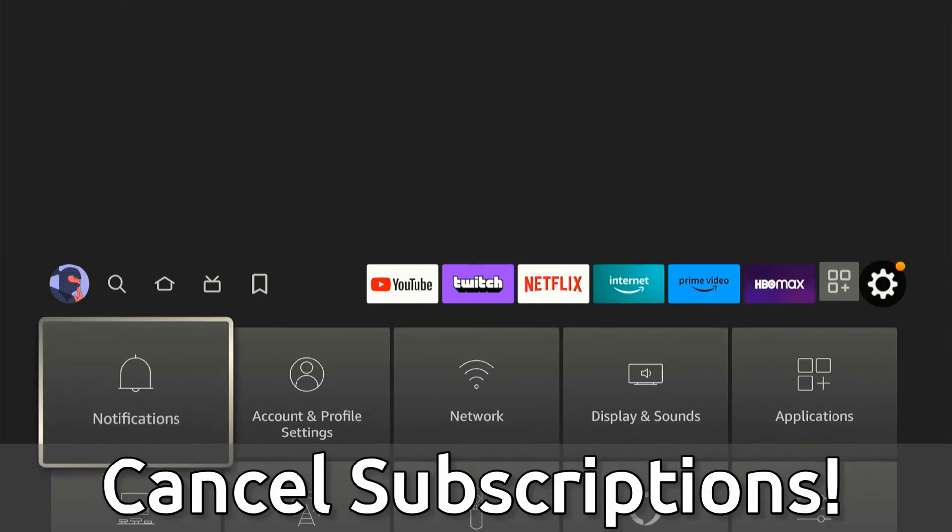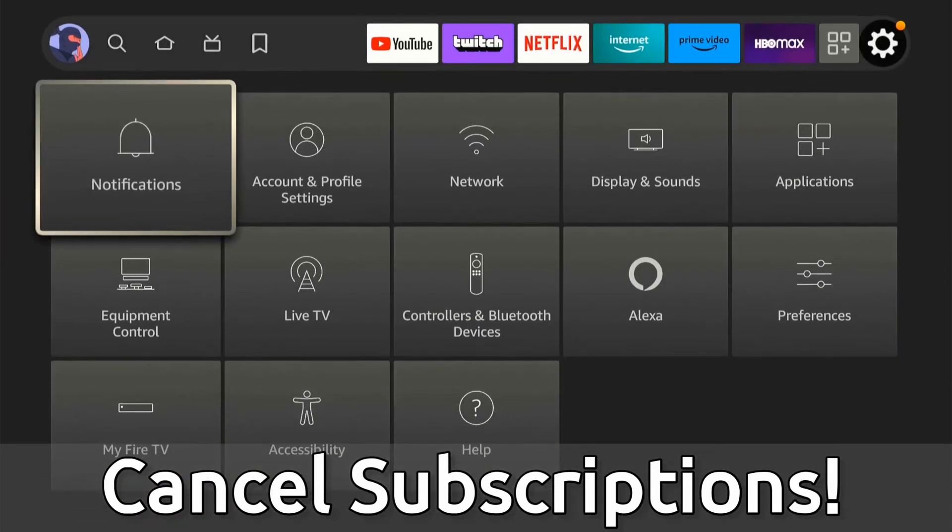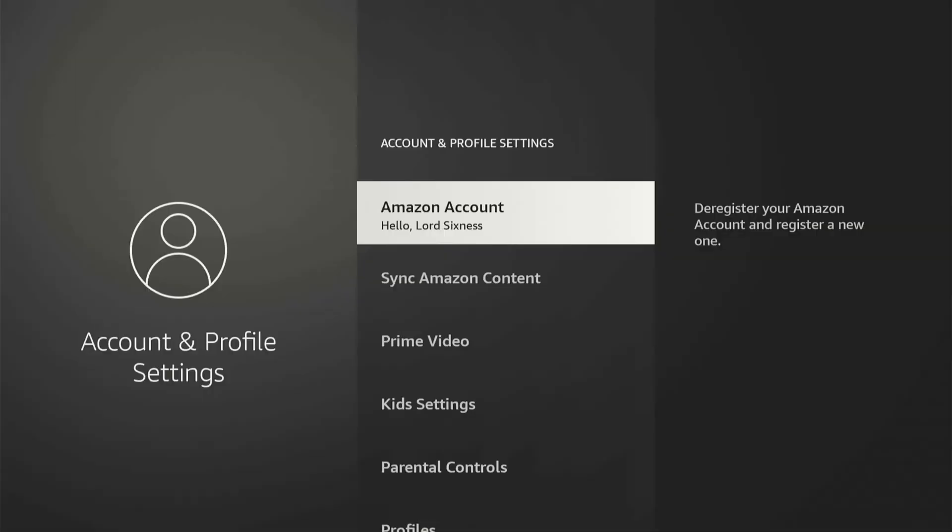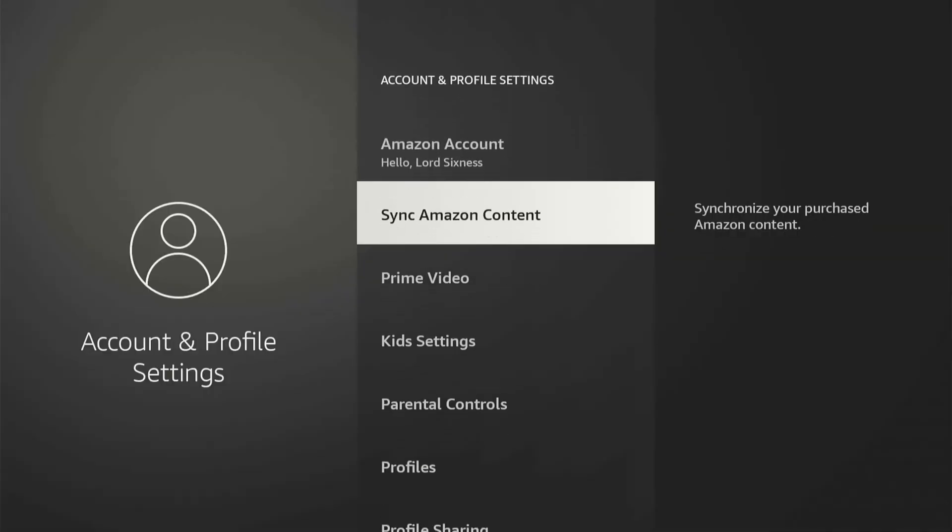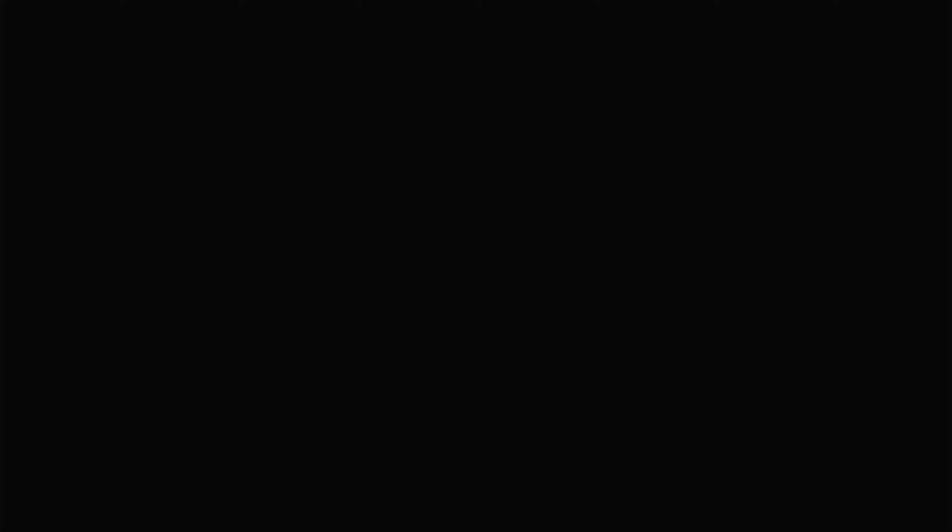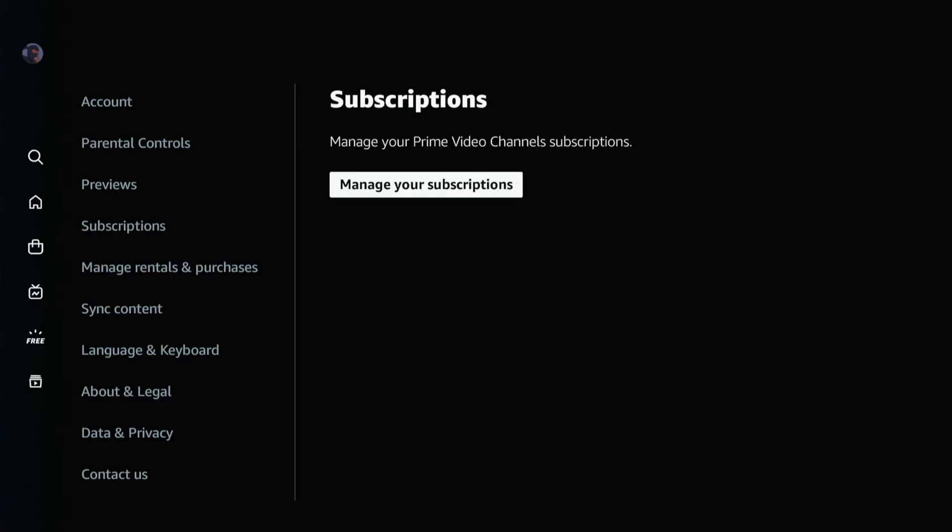Now, if you're on the home screen here and you go to settings and you go to account and profile, and then you go down to Prime Video right here and select this, you can manage your subscriptions right here for Prime Video specifically.